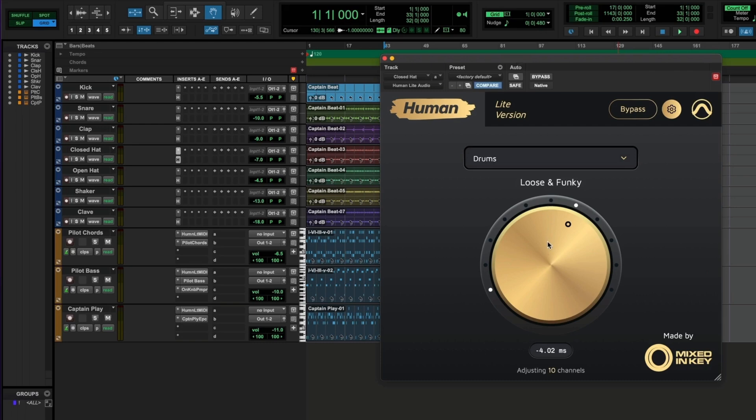Just turn one of the knobs down and they go down on every instance of human. Let's play with the plug-ins bypassed.